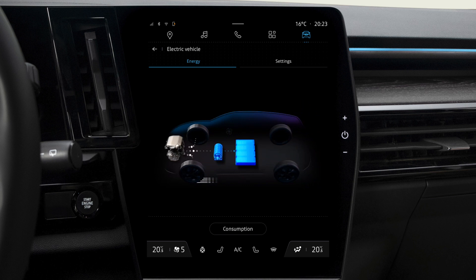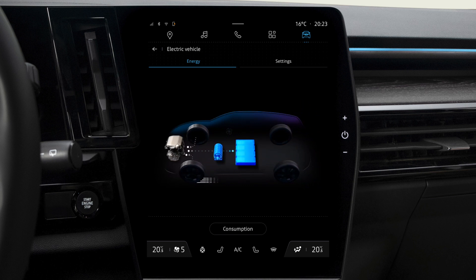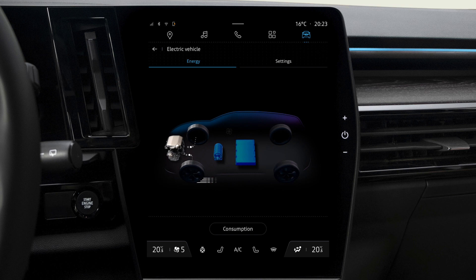On the Energy tab, you can display your vehicle's energy flow, which shows when it's consuming energy and when it's recovering energy to recharge the battery.